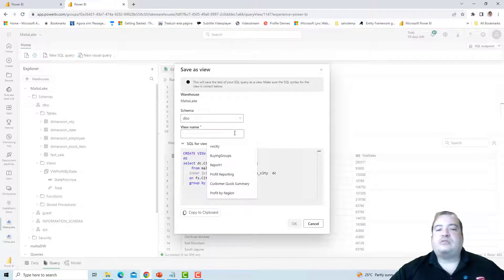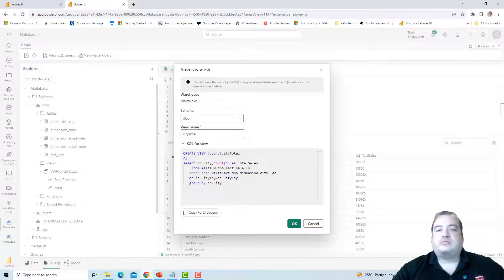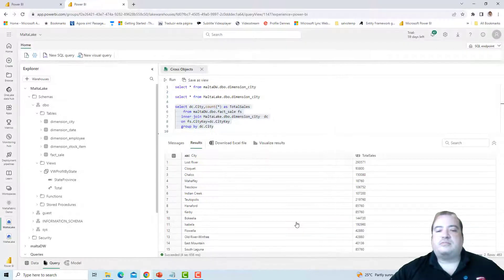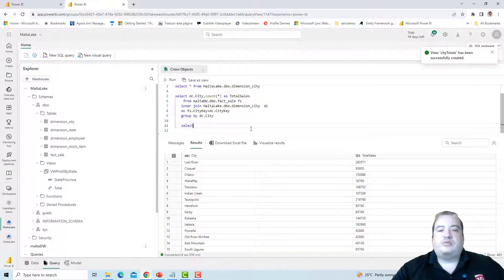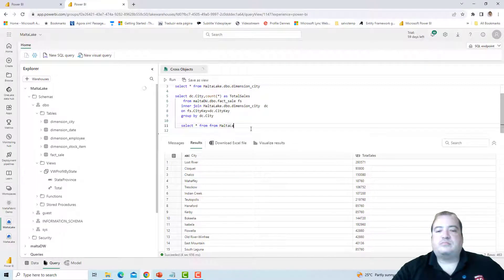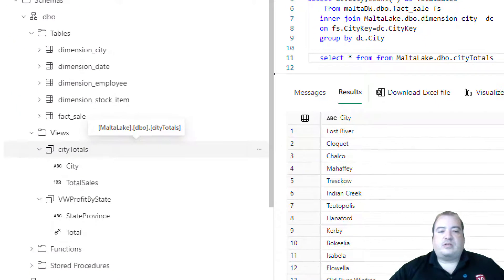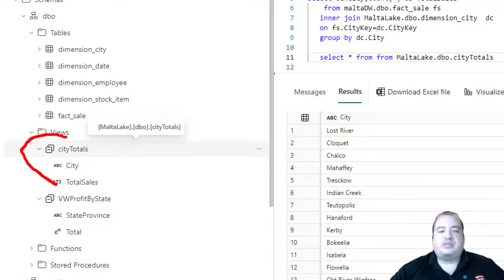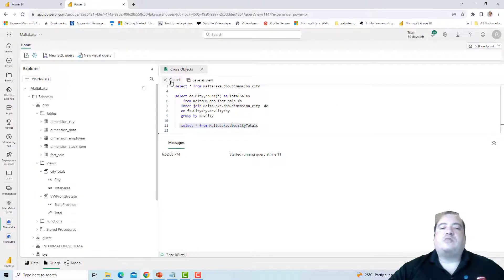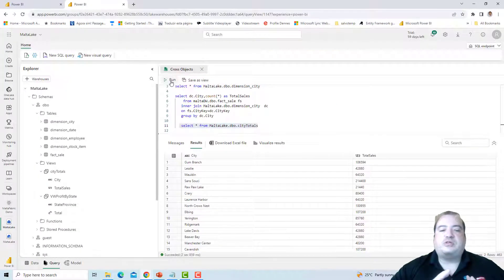So I'm creating a lake house view called city totals. It's done — the view is created. I can now make a SELECT from city totals, and if you look on the left the view city totals already appears in our lake house. I now have a view joining data from two different objects.